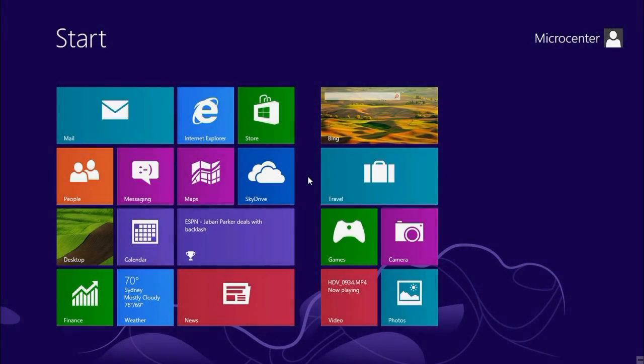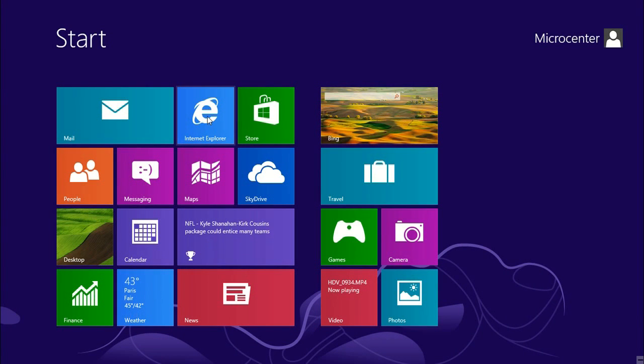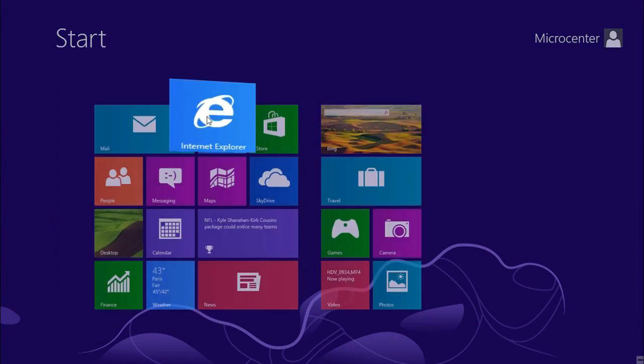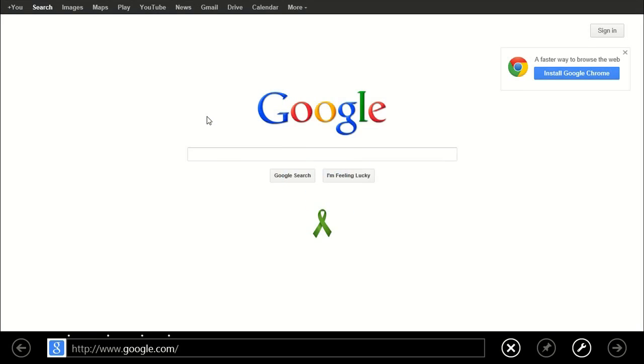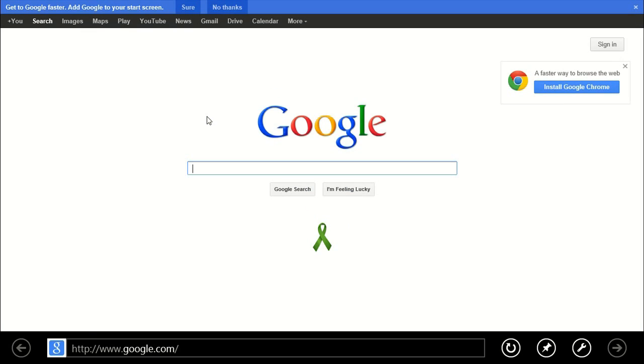Alright, from your Start menu, one of the tiles is labeled Internet Explorer. If you left-click on that, that'll open up your new user interface Internet Explorer 10 for Windows 8.